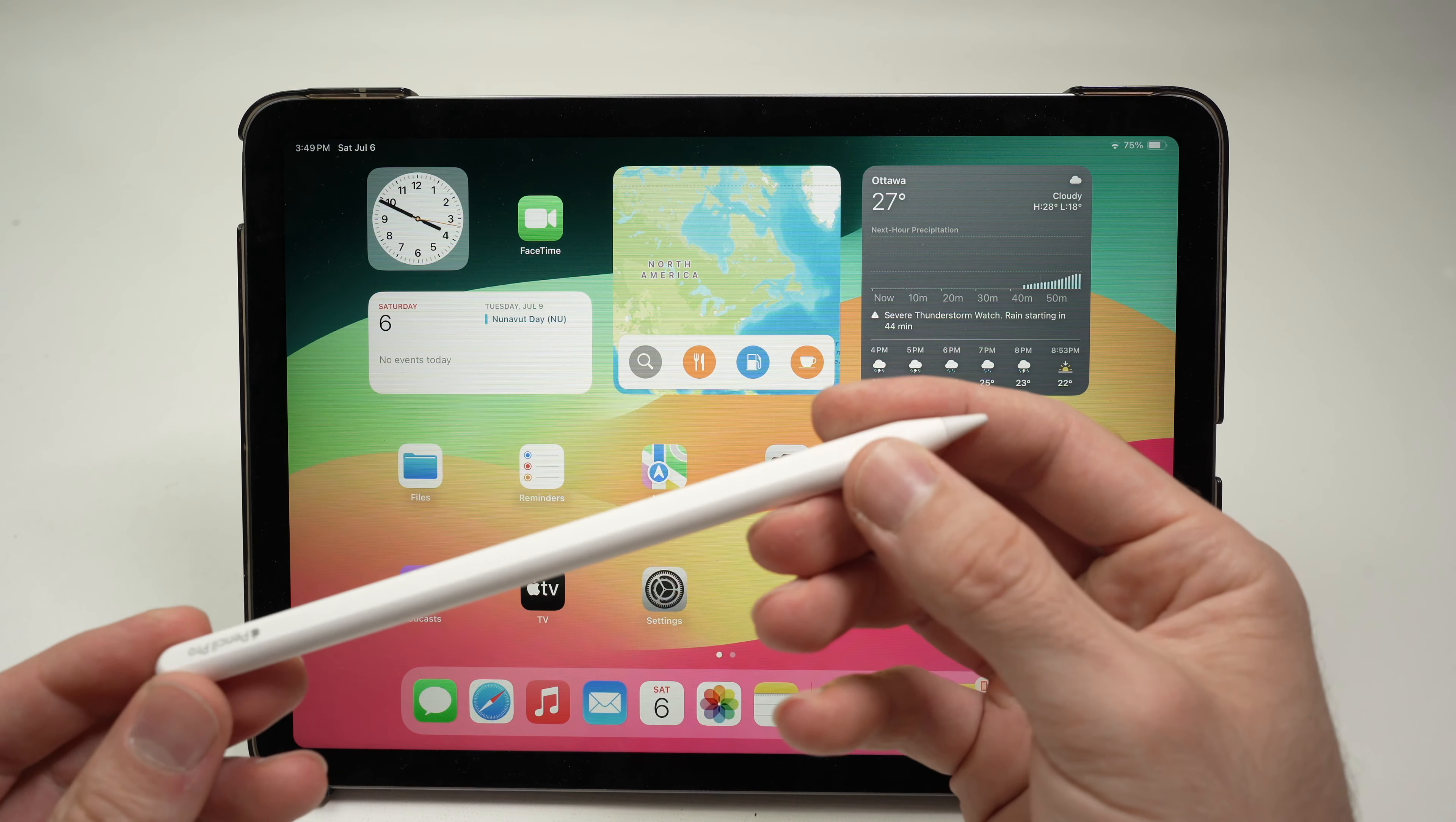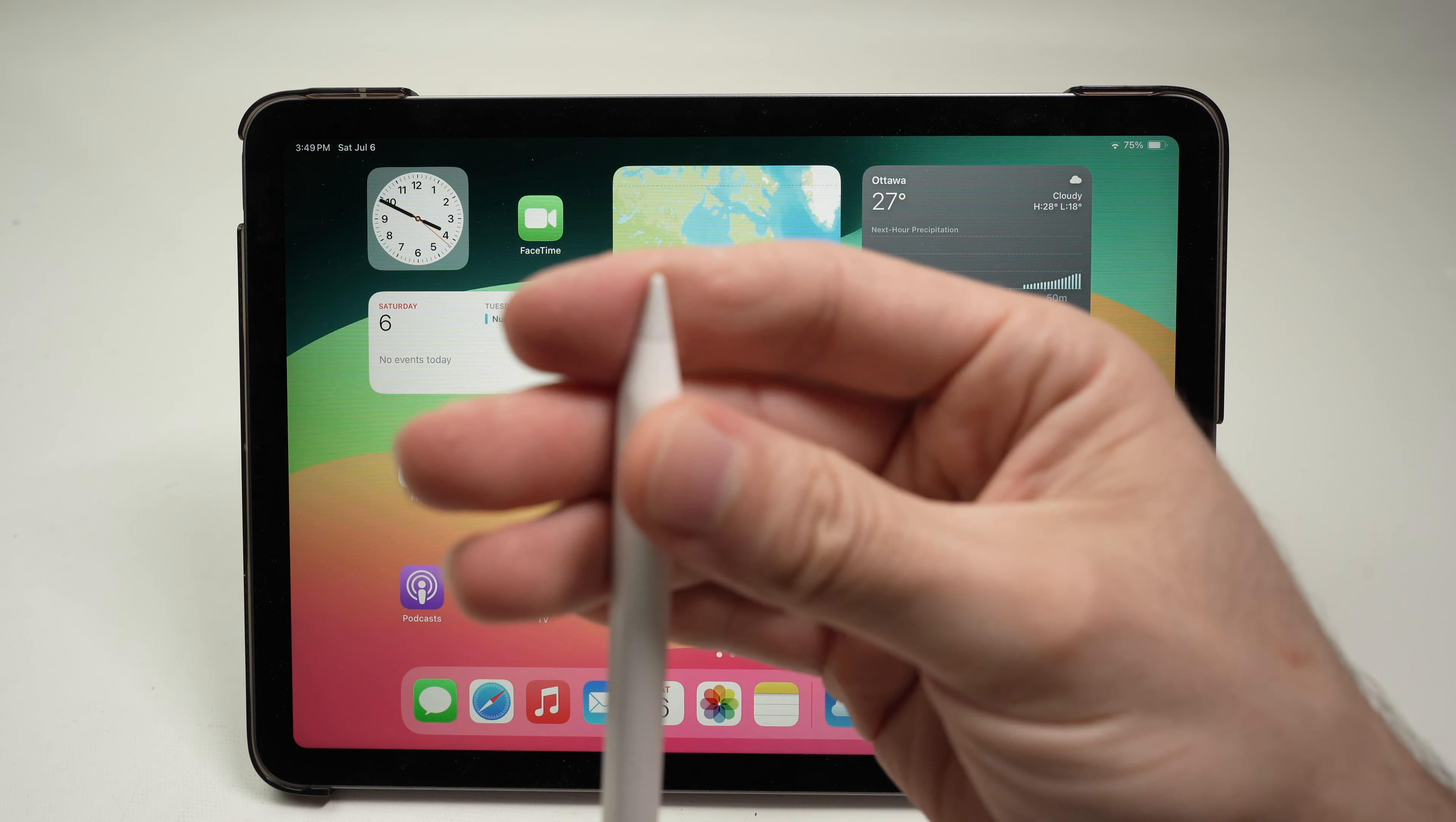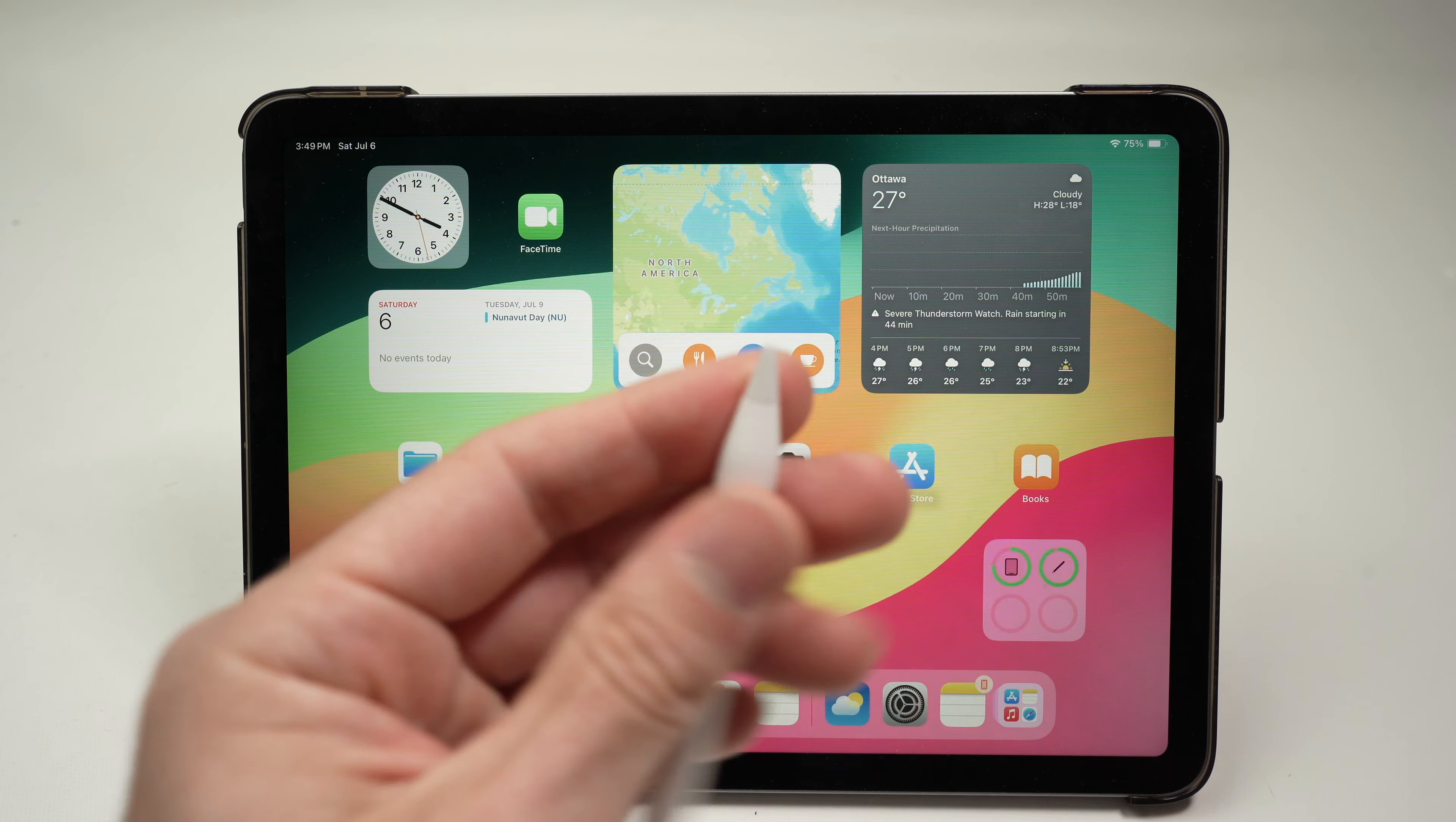Another thing to look out for if it's still not working is the tip. The tip of your Apple Pencil Pro needs to be fully screwed in, because if it's not, it will not work.